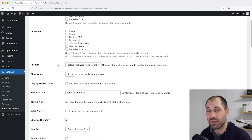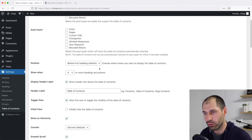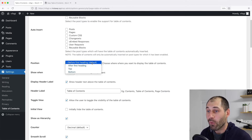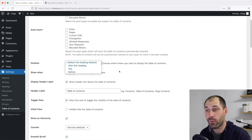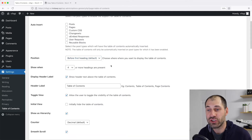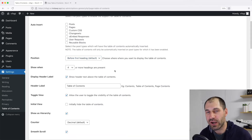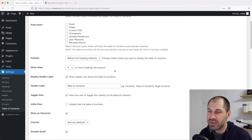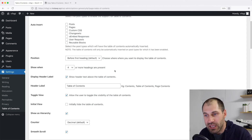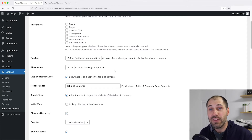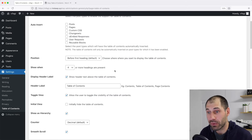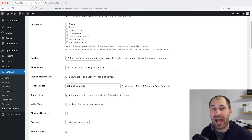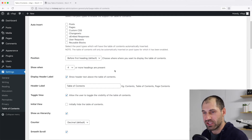Further down you have the Position setting — this is where the table of contents will be added. Options include before first heading, after first heading, top, and bottom. I like to leave it at 'before first heading' because it's the default. Below position, you have the 'Show When' option, which specifies when the table of contents should be shown. By default it's set to four, meaning it will only be shown if there are four or more headings. If you only have three headings and have enabled a table of contents, it still won't be shown. So if your posts have one, two, or three headings, you may want to change these settings.